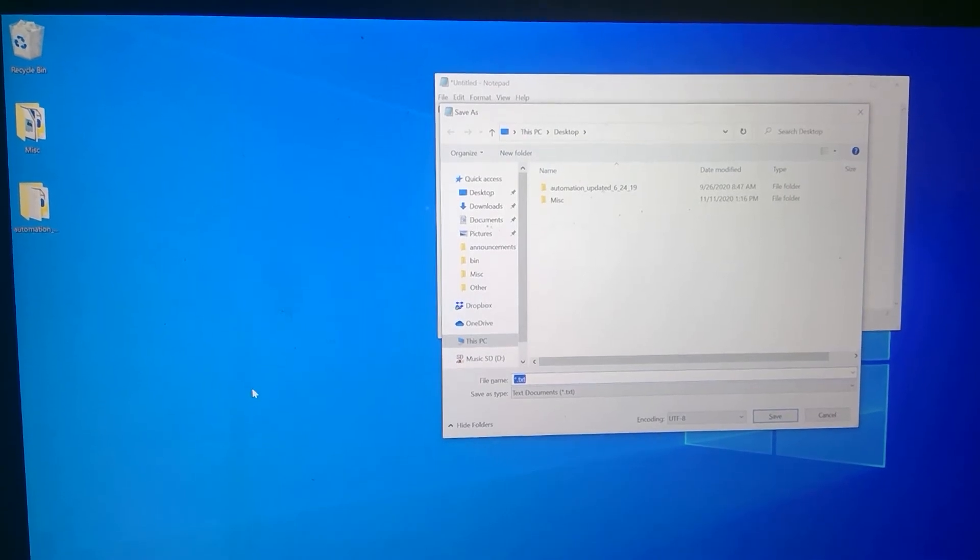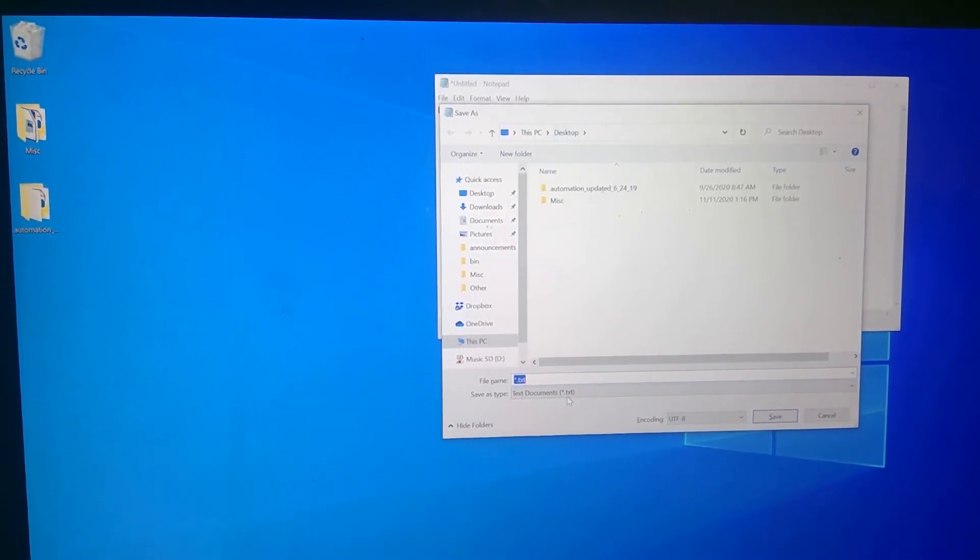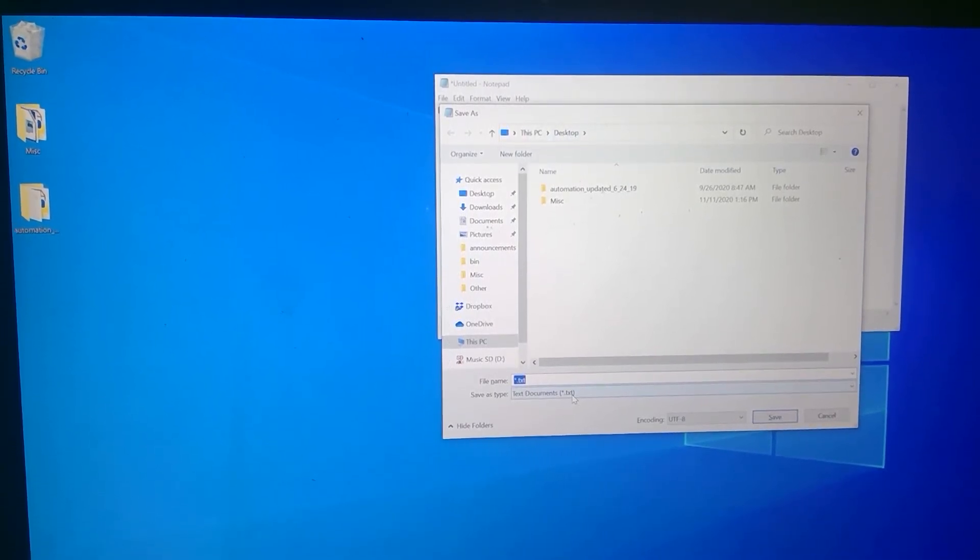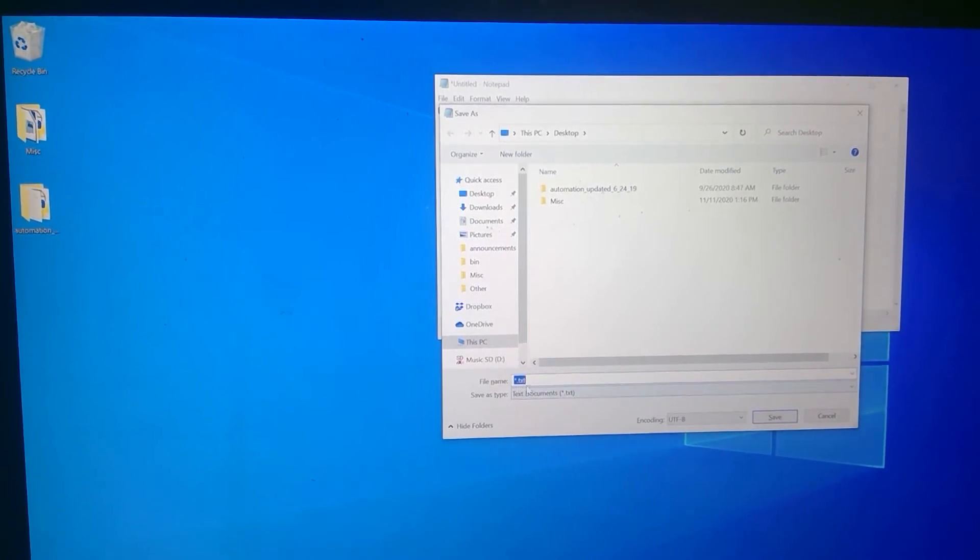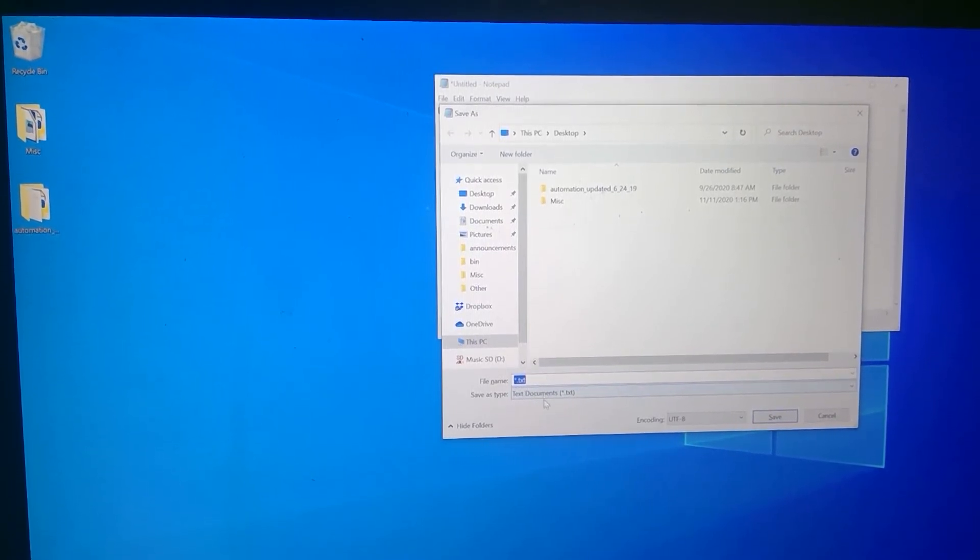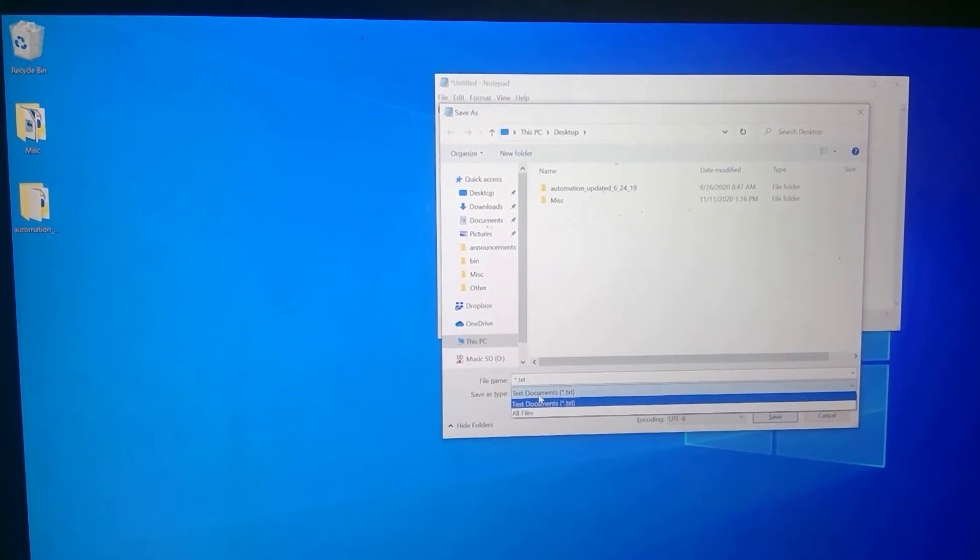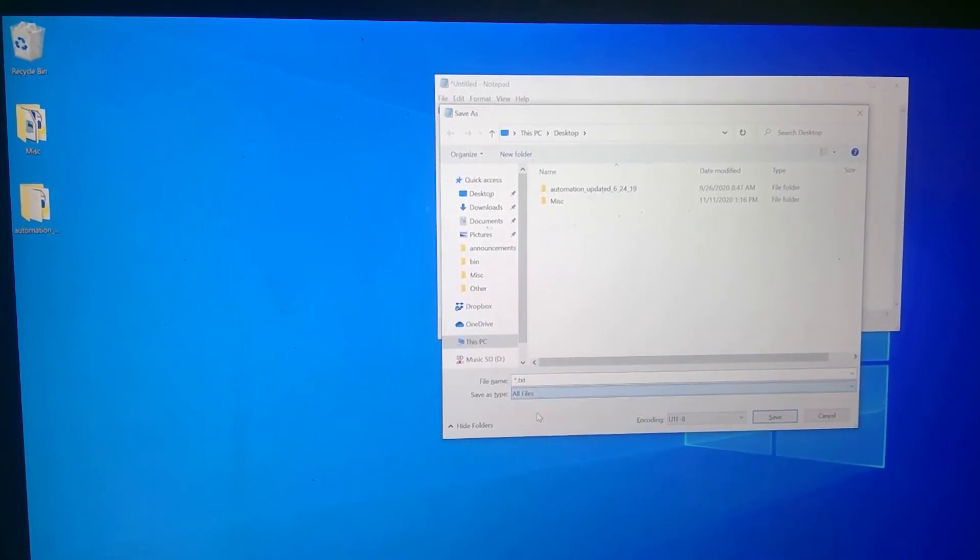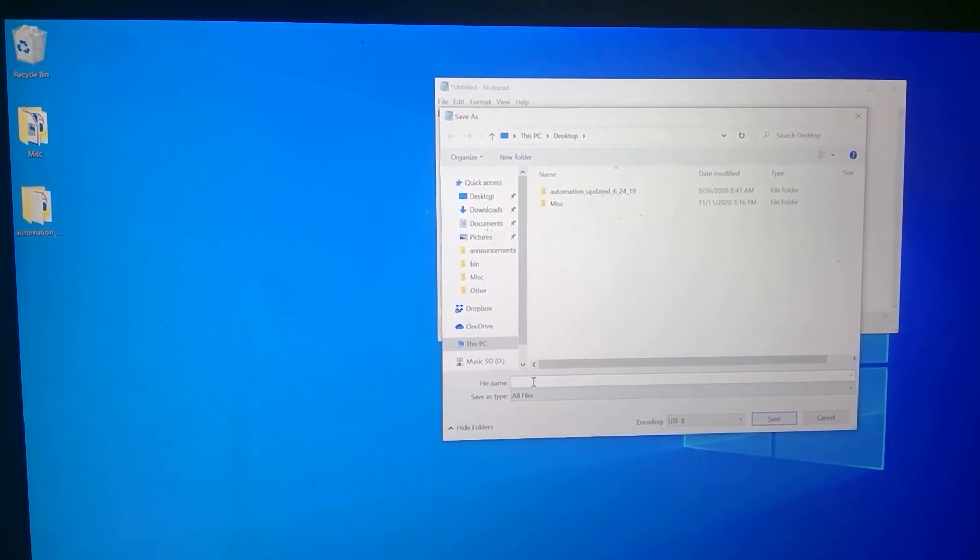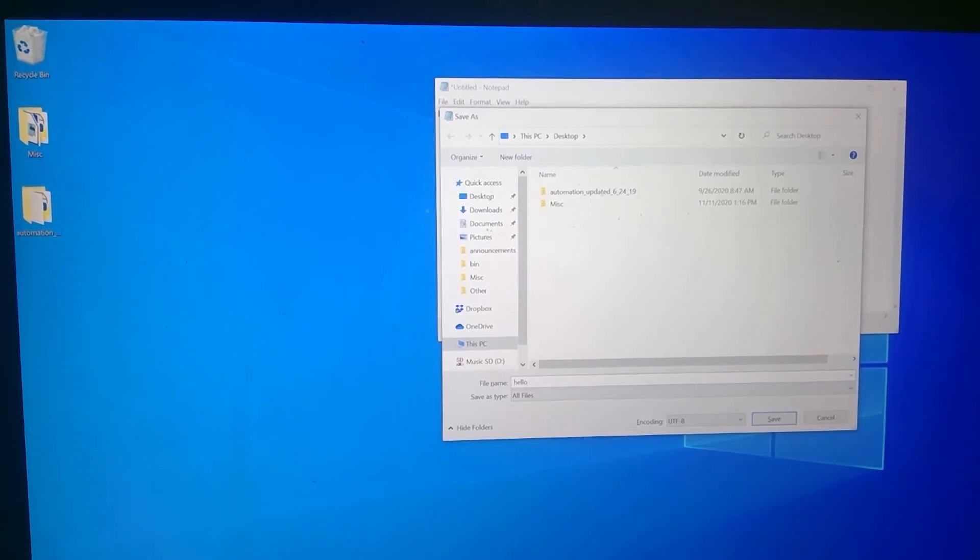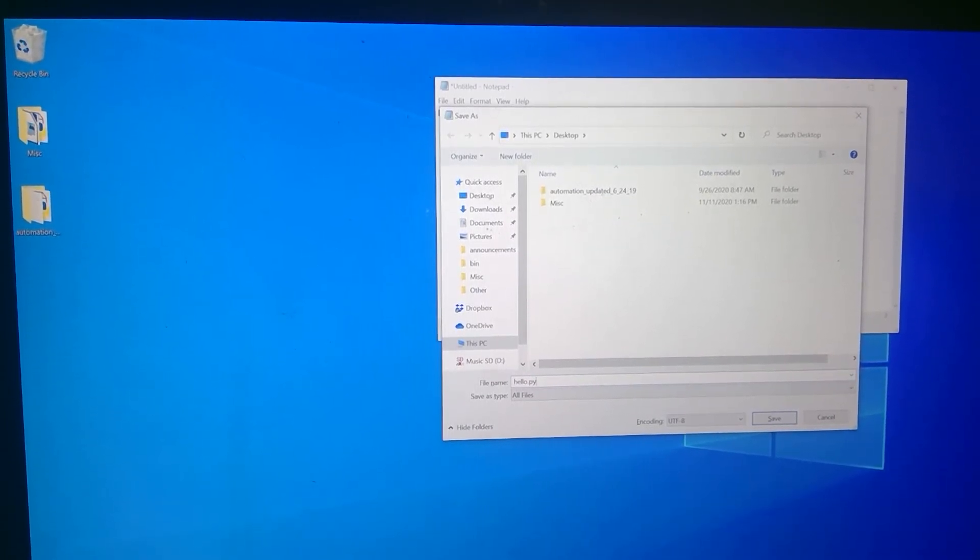And I'm going to choose to save it on my desktop. And one thing that is important here is that all Python files have the extension dot py. So when I save this on my desktop, I'm going to select all files here and I'm going to give it a file name like hello. And then I'm going to make sure that I give it the extension dot py.